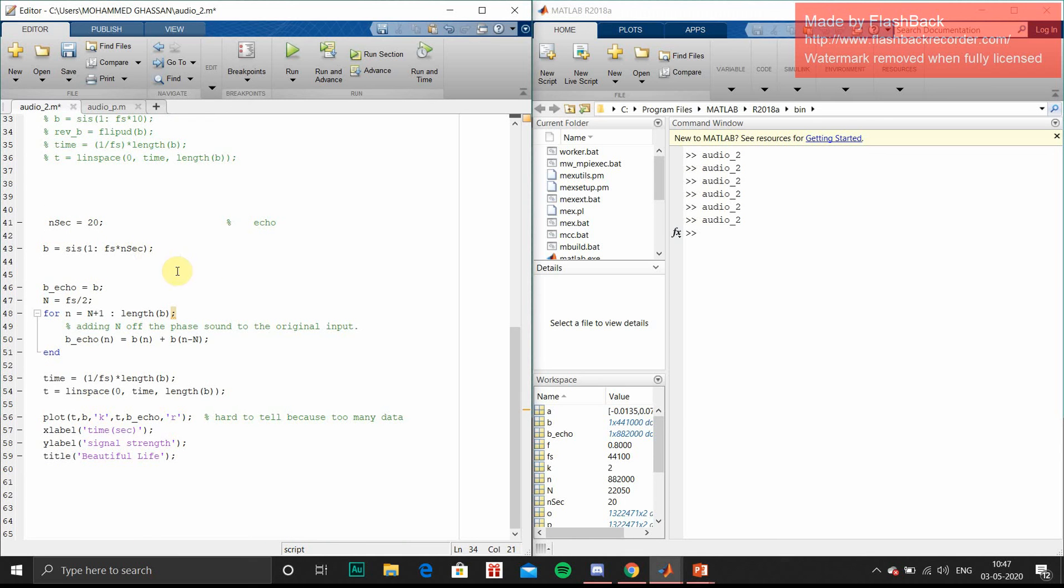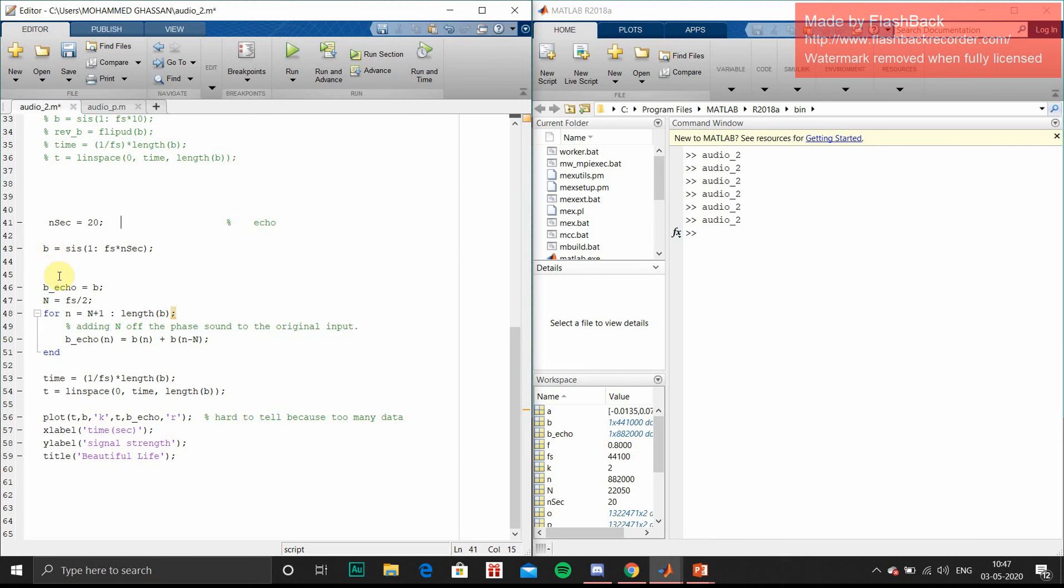The next piece of code is for adding an echo into your basic voice signal. We can select at what time you want to add echo and what signal you want to add. The same signal I have designed here.